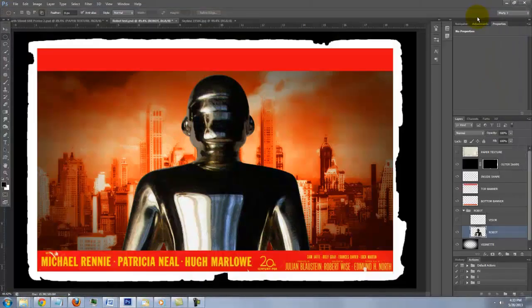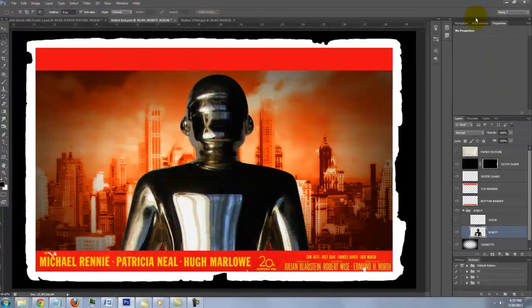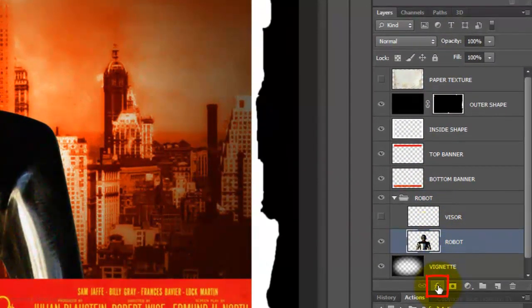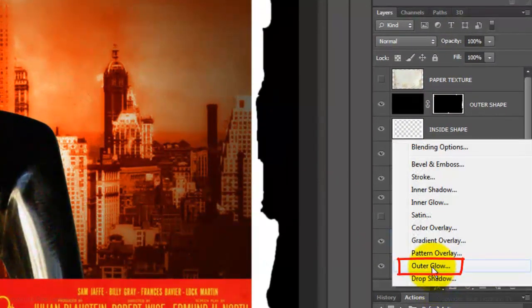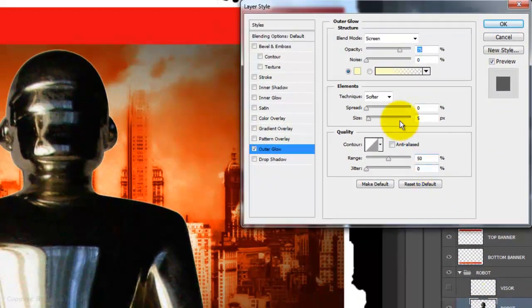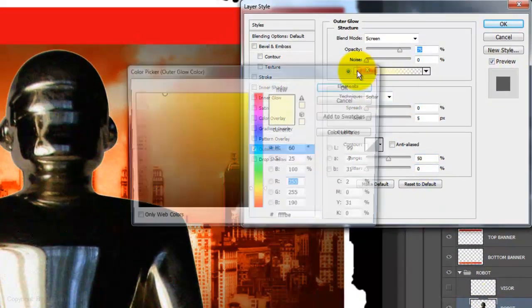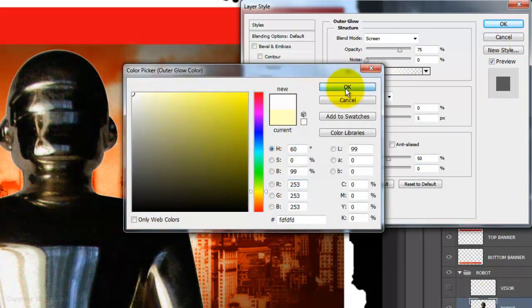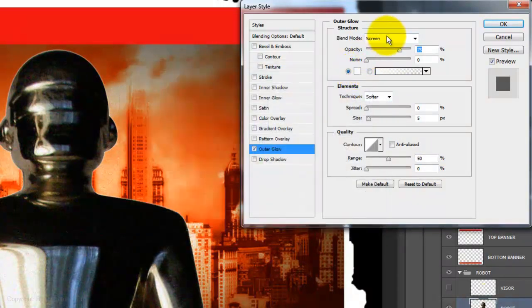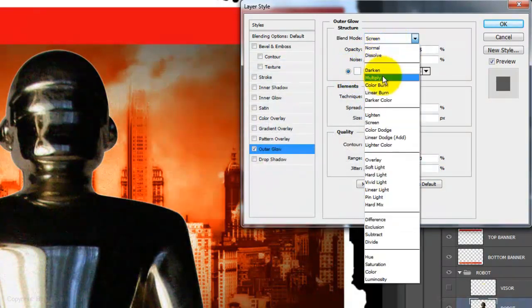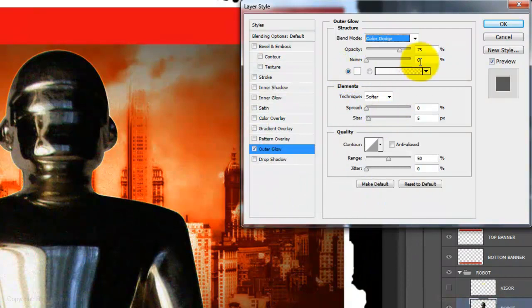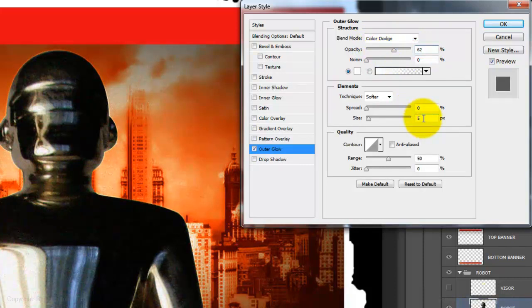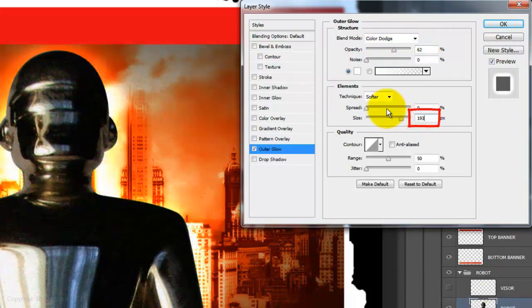Let's add an Outer Glow to the robot. Click on the FX button and choose Outer Glow. Click on the color box and pick white. Change the Blend Mode to Color Dodge, the Opacity between 60 and 65% and the Size between 190 to 195. Then click OK.